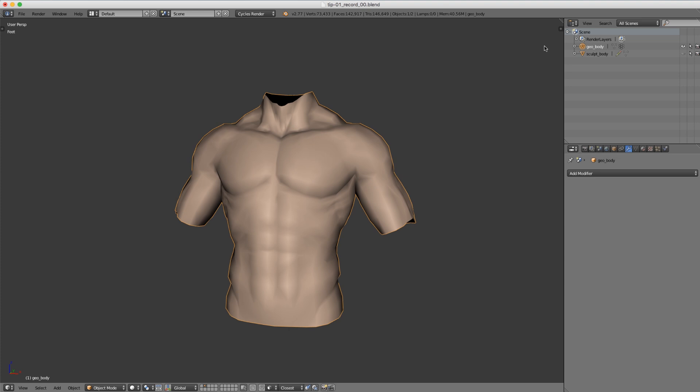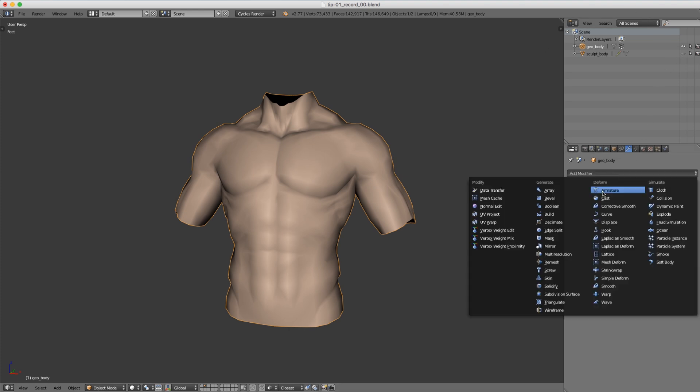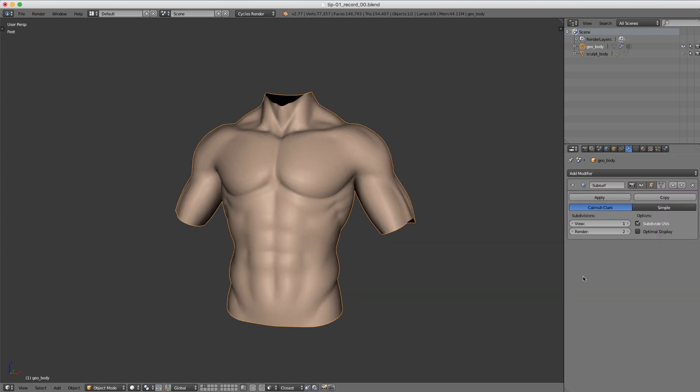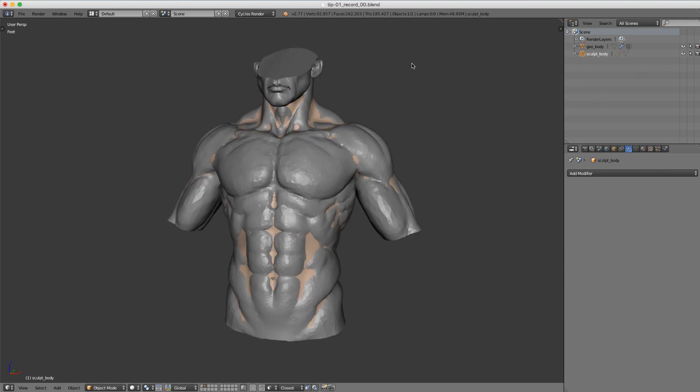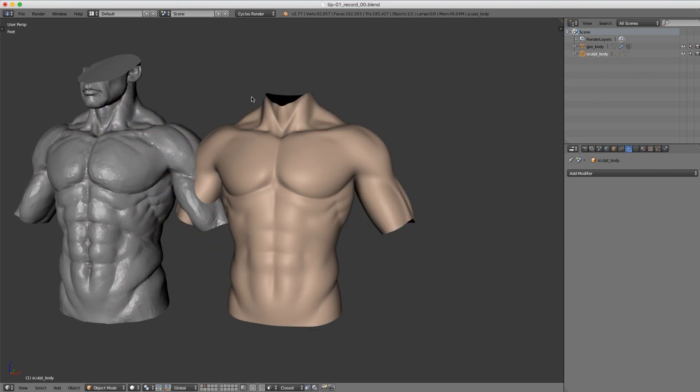However, the problem is I've lost some detail. If I add a subdivision surface modifier and bump the view subdivisions to two, let's unhide that sculpture and move it off to the side to compare the two.